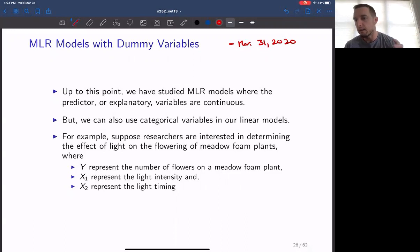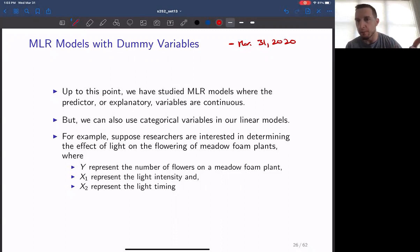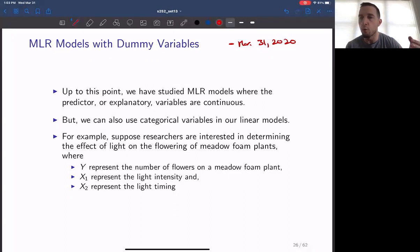In our next set of topics in the MLR unit, we're going to talk about the incorporation of what is called a dummy variable. The idea here is that we want to account for not only variables that are quantitative, but also variables that are qualitative.